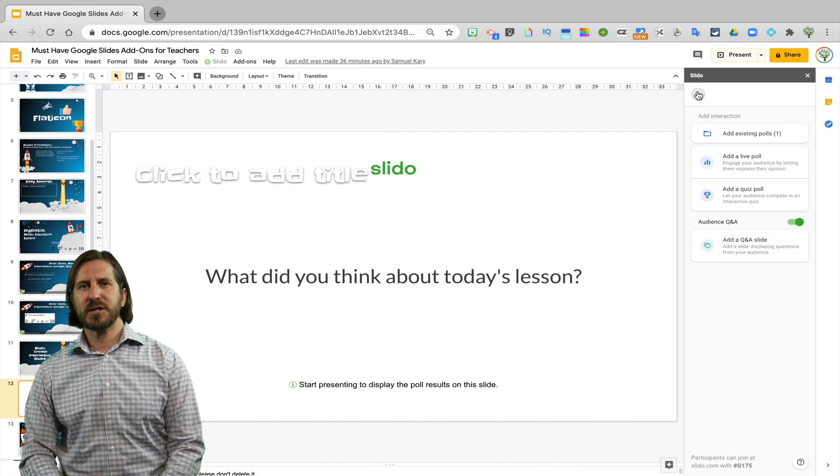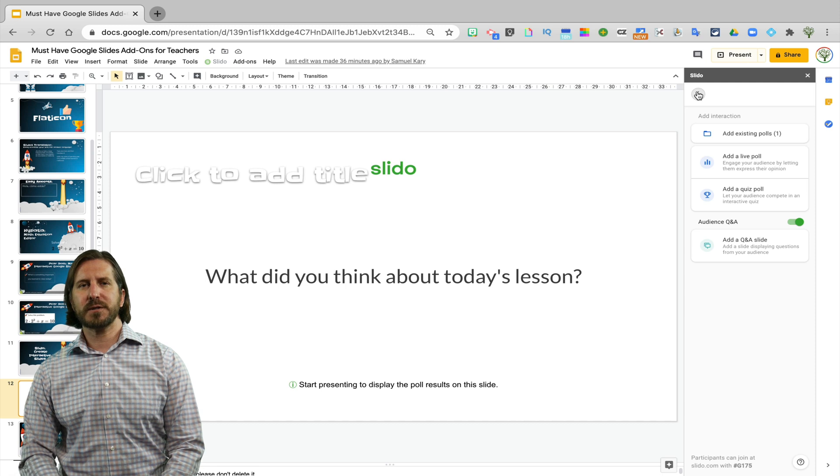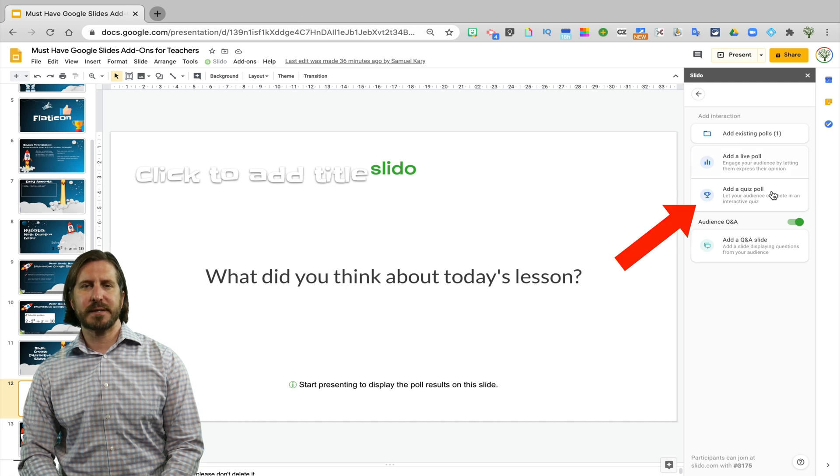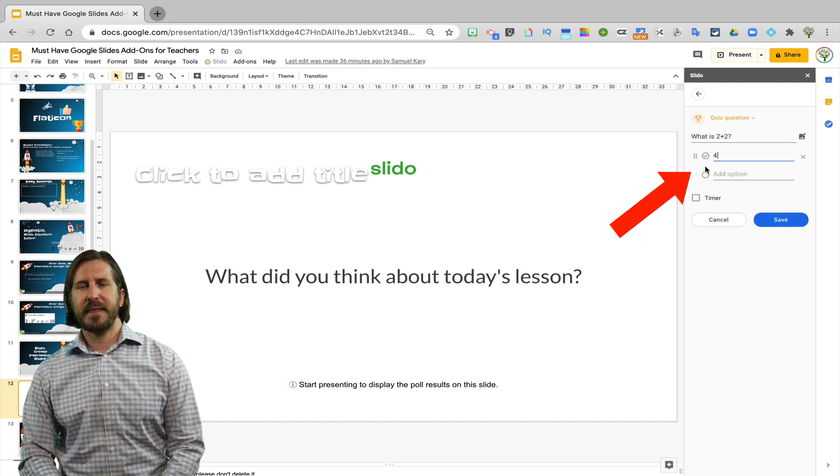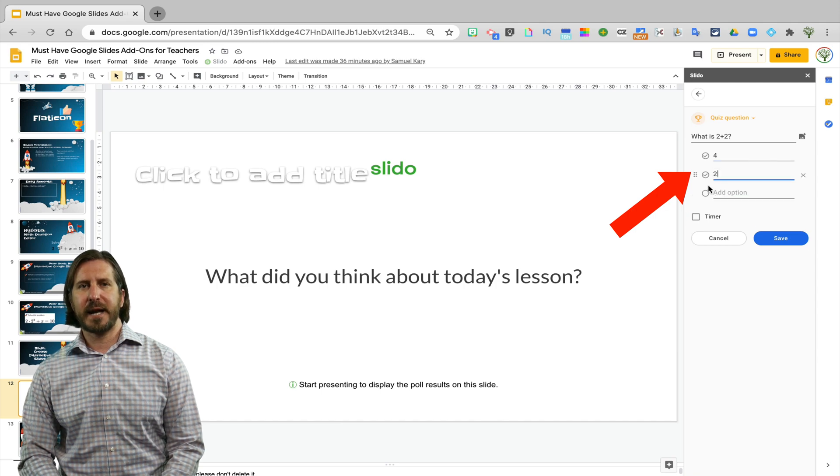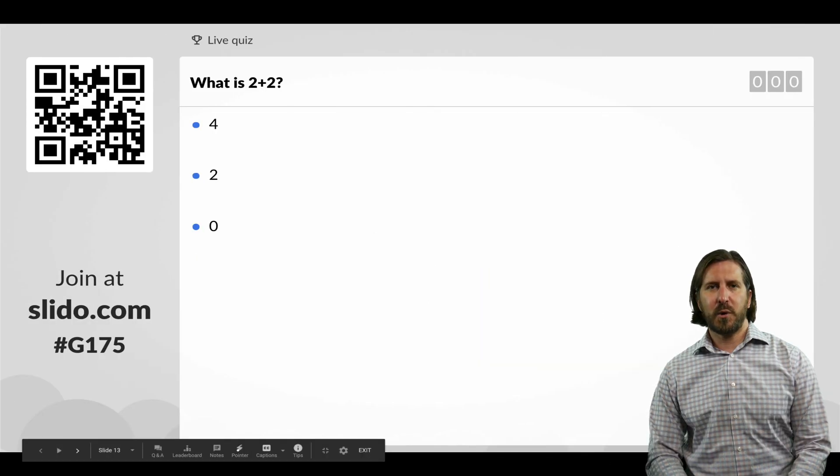In addition to a poll question, you can also ask your students a quiz question. So here you would first write the question and then select the different answer choices. And just like the poll question,